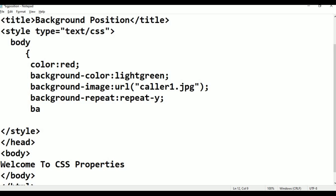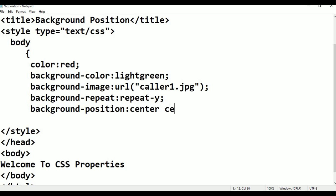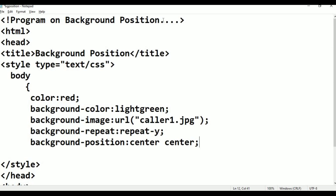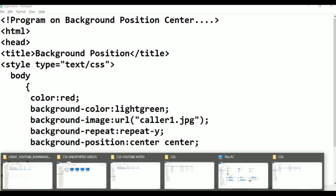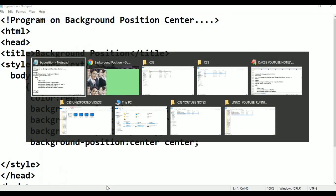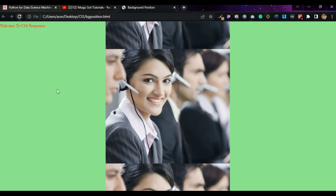Today's topic is background-position. I'm typing background-position, and there are many property values. First I'm giving 'center center'. Press Ctrl+S, go to the browser and refresh. The image is now coming in the center — center center means the image appears centered.